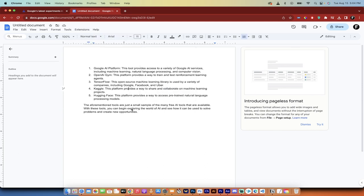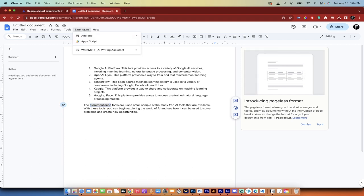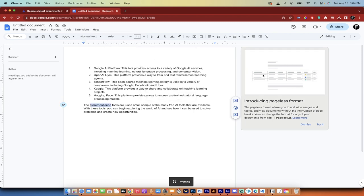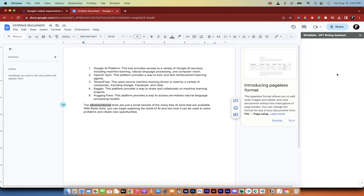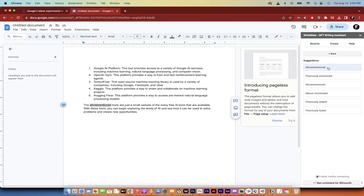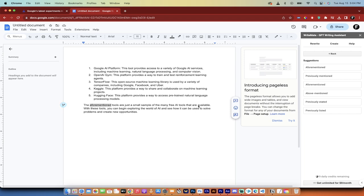So if I don't know what a word means, like aforementioned, of course I know what it means, but if I was to pretend that I didn't know, I could just select that word, go to my extension, go down to show synonyms, and watch this. It's going to go ahead and cook up on the right side the synonyms for aforementioned. It'll take just a quick second here. And again, this is an add-on script. Okay. Suggestions: aforementioned, previously mentioned, above mentioned, previously stated, previously listed. Okay. Yeah. Not too bad. Not great. You get 10 free credits a day on this apparently.